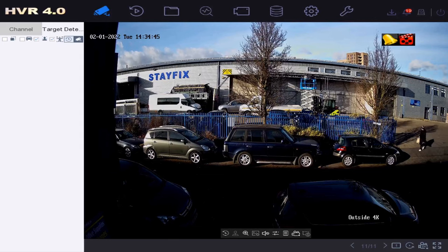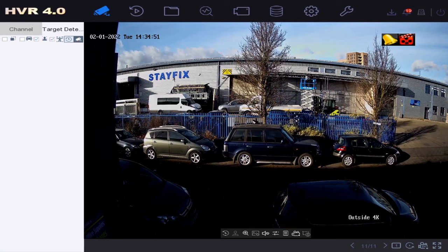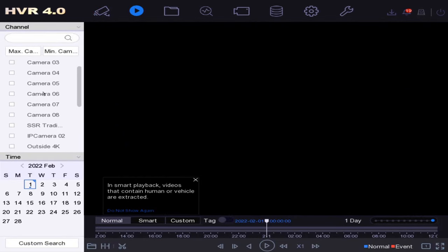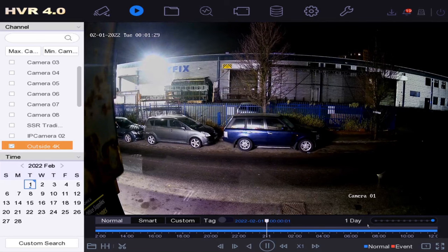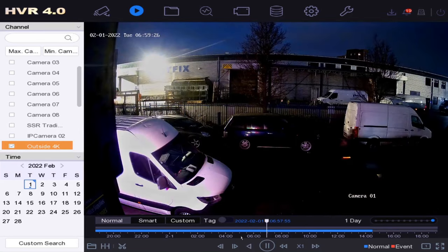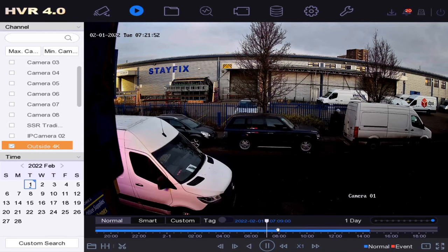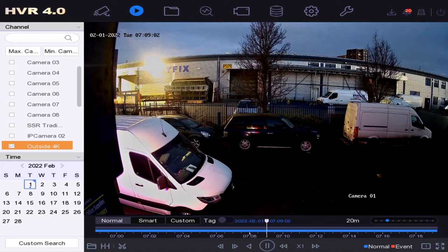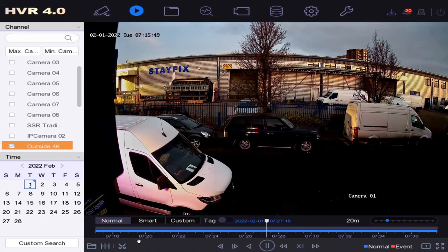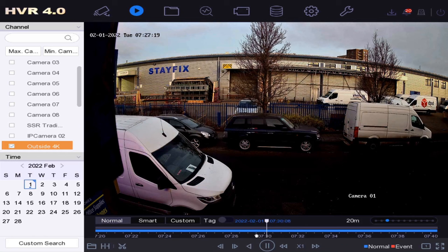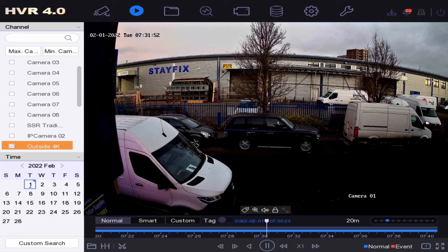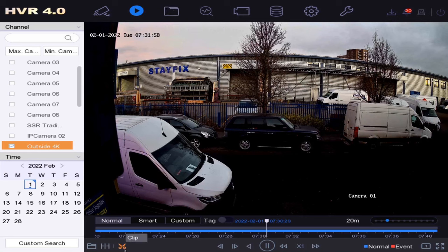We're on our DVR now with a live 4K camera. Let's go to playback so we can take off some footage and edit it later. Under playback we'll find our camera. I'm going to take an hour's worth of footage — something during the day is a bit easier to edit. Let's try from about 7:30 to 8:00. We're going to put it onto our USB stick, which I've just plugged into the DVR. To do this, go to Clip.